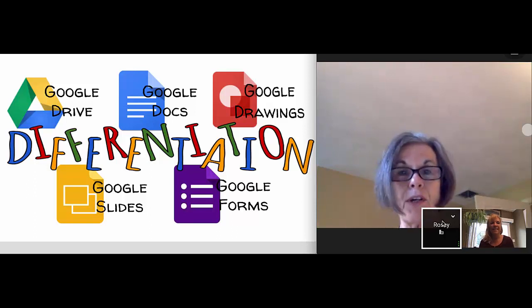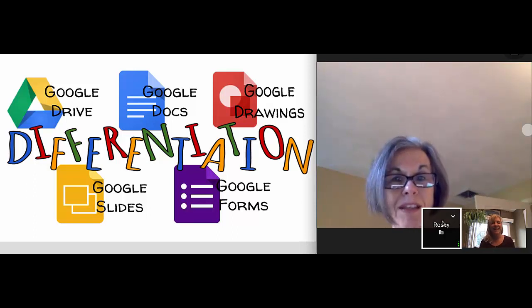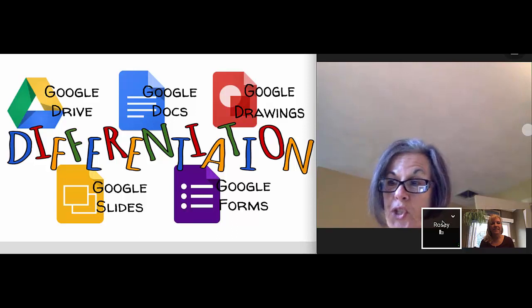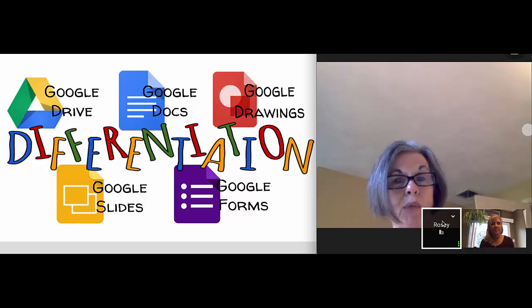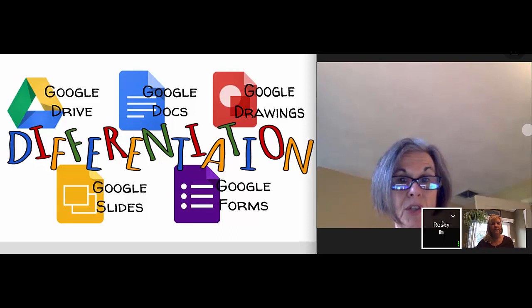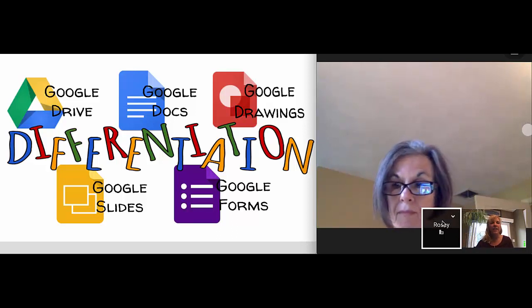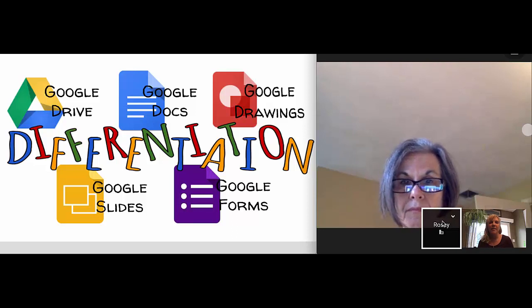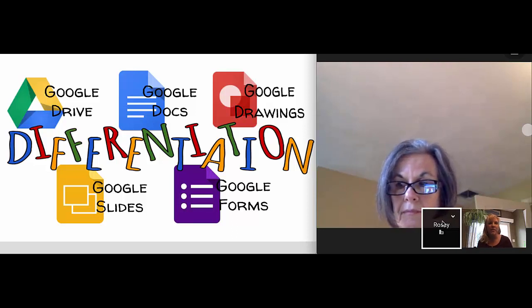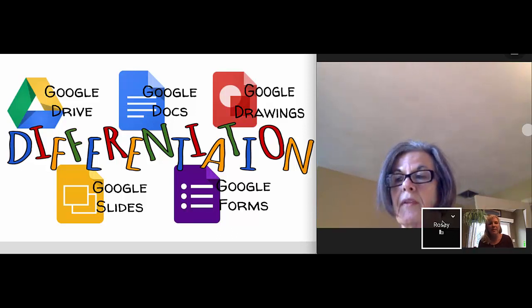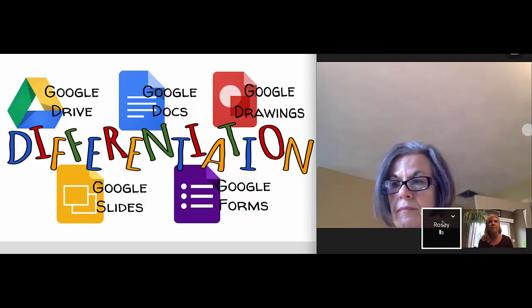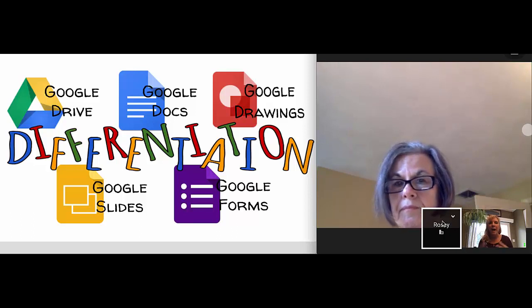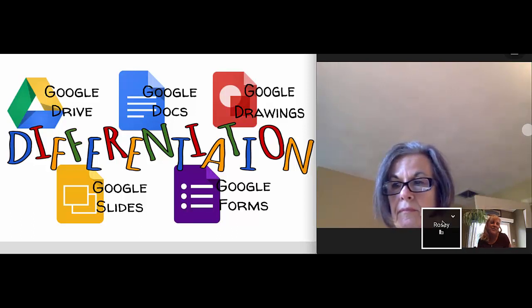What we've discovered is there are a lot of tools in G Suite that allow students to show what they know and provide them with some great voice and choice in their learning. I asked Rosie the other day — when you think about differentiation, does it mean modifying the learning experience for students? And she said no.